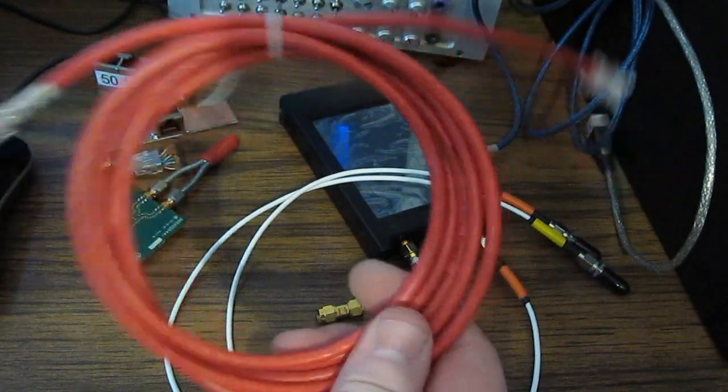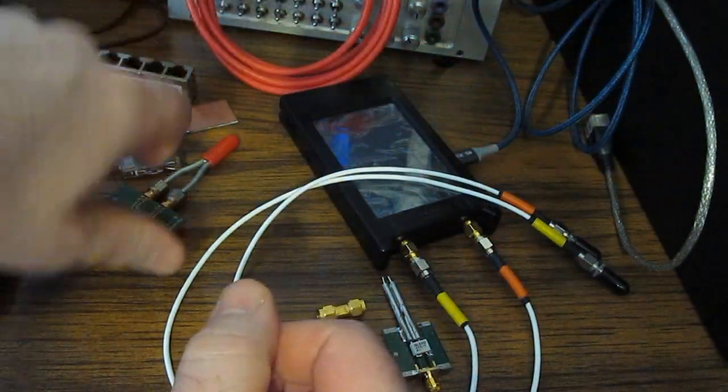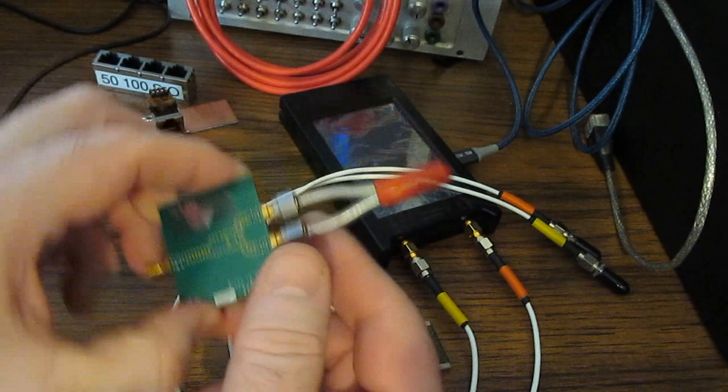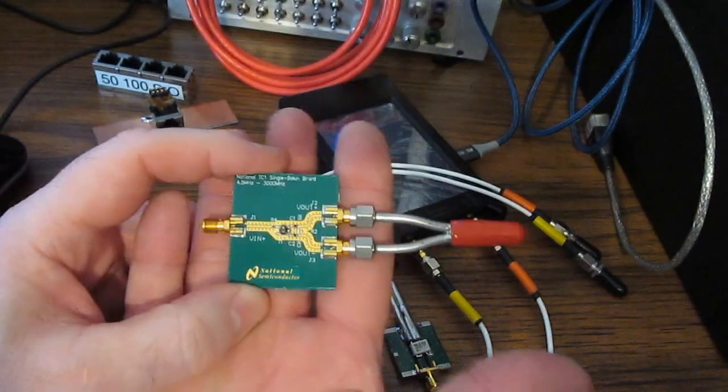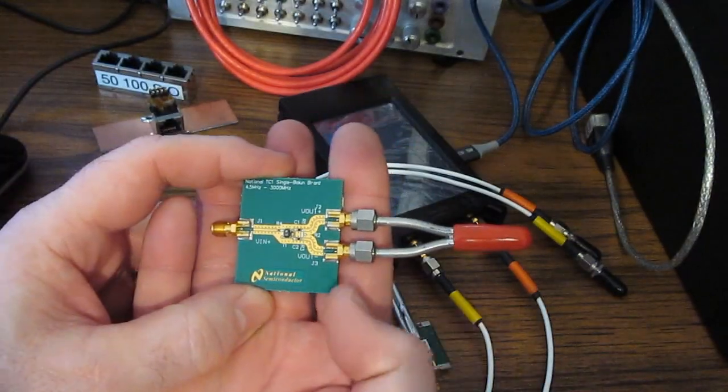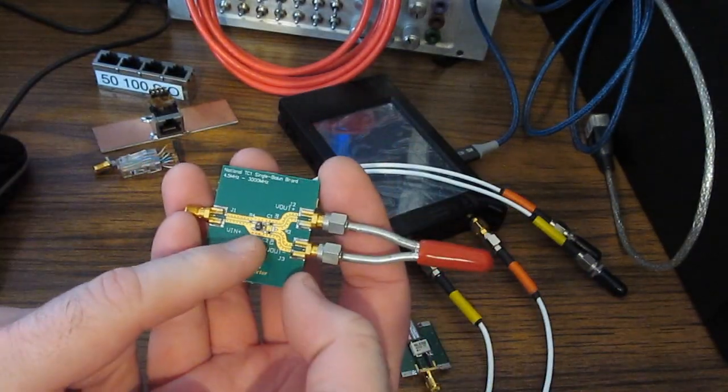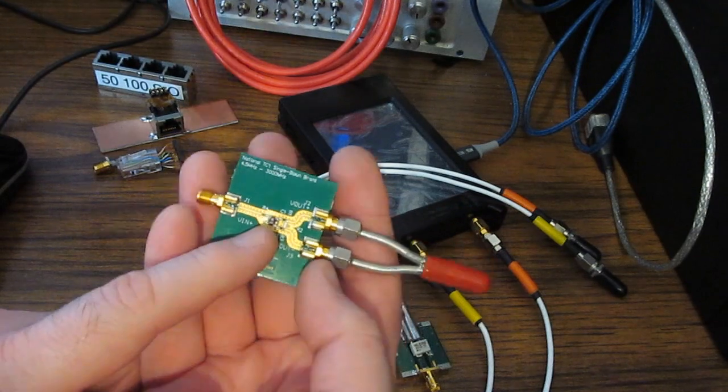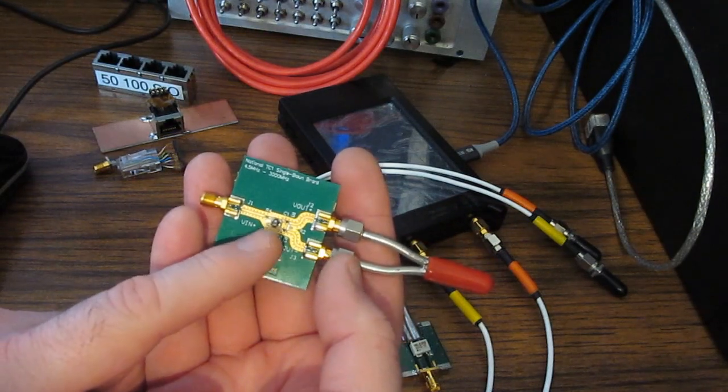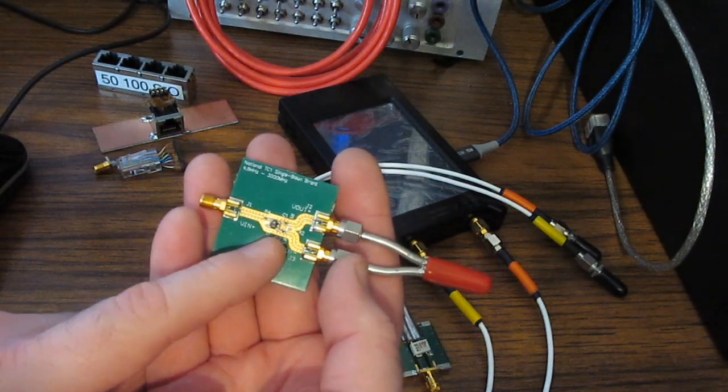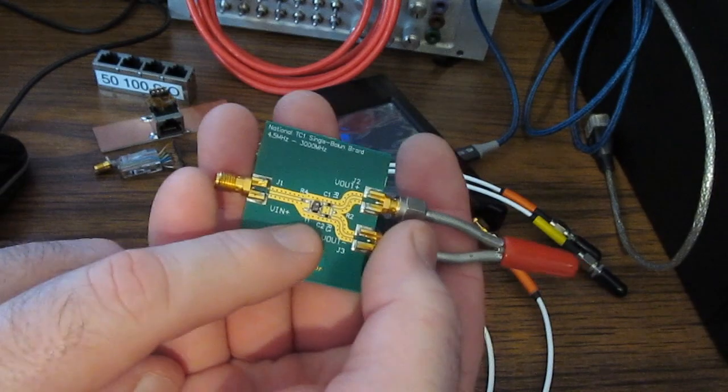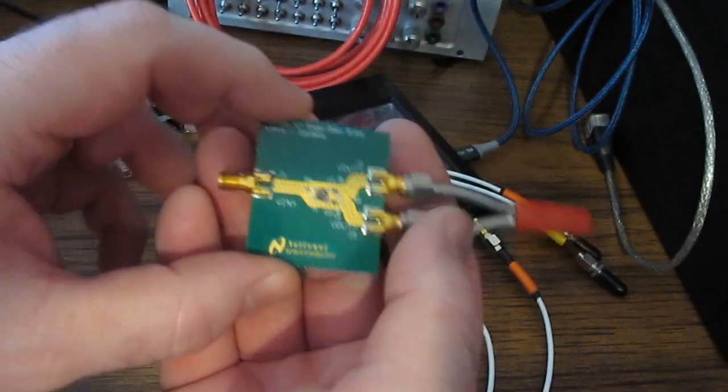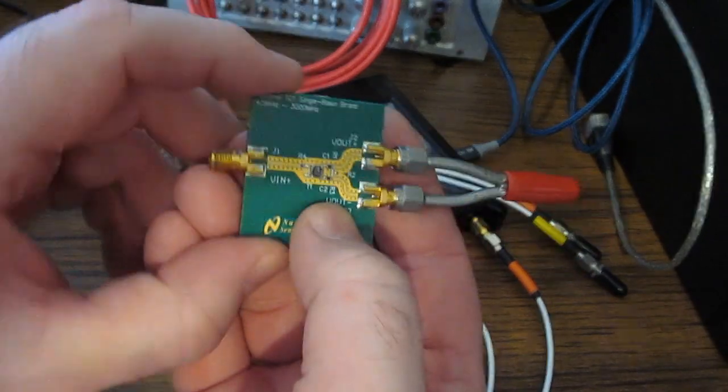Of course this twisted pair cable is 100 ohms. So to look at that with the VNA I was using a Balun. This one was made by National Semiconductor. The part on here is from MiniCircuits. This is a TC1-1-13M. This part is rated for 4.5 meg to 3 gigahertz. It's set up as a current Balun.